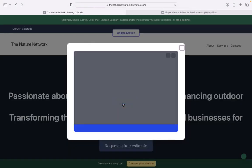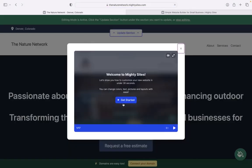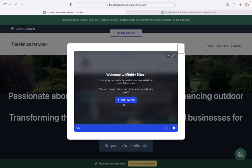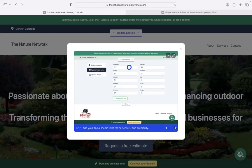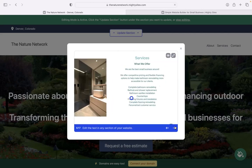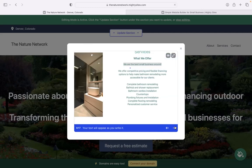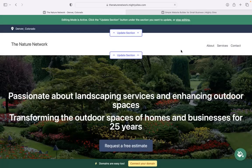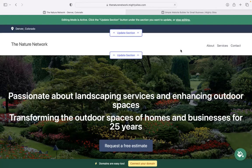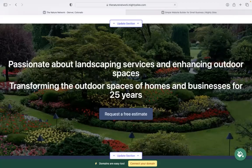Once you click on continue, MightySites will automatically generate a simple website for your business and bring up this pop-up showing you how to customize your new website in under 30 seconds. For now, I'm going to go ahead and close that up because today I'm going to be the one to show you the ropes.